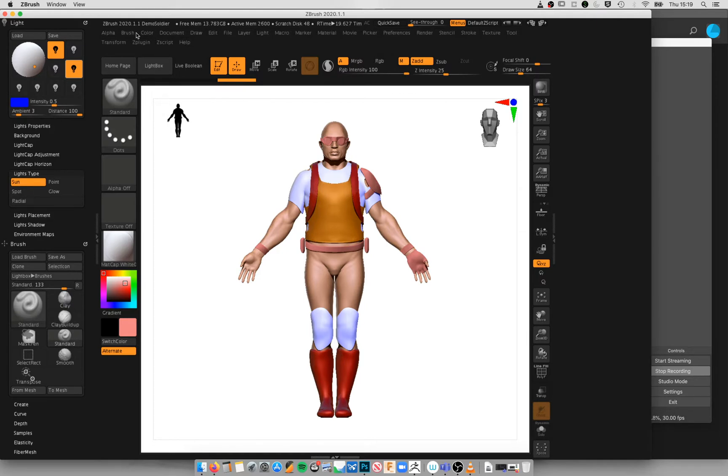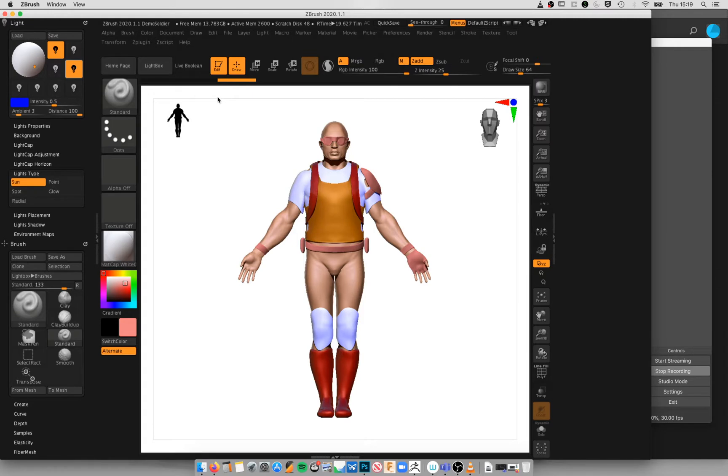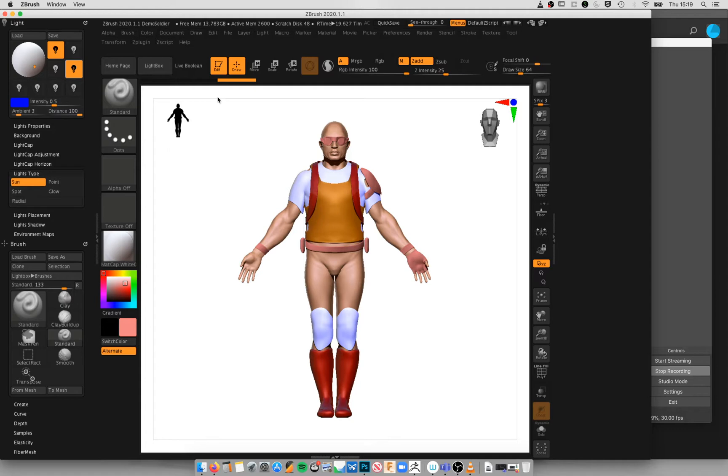...then the standard DPI that you export from ZBrush, which is 72 DPI, would not necessarily be good enough for printing. Now there's no direct way to adjust the DPI or PPI, pixels per inch or dots per inch, in ZBrush. However, you can still get good enough quality images to edit by adjusting them in Photoshop.